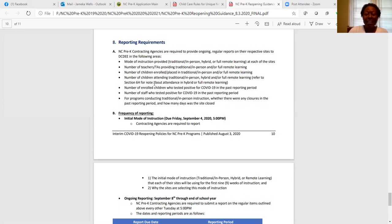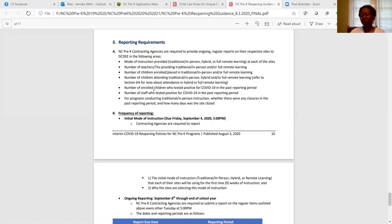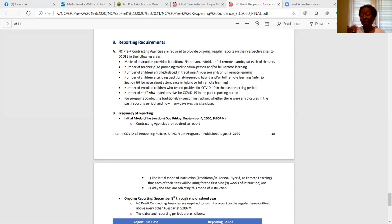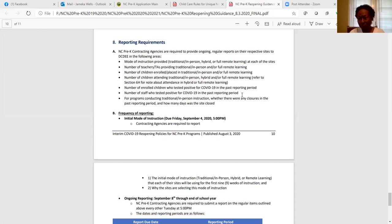Additionally, number of children who are attending traditional in-person, hybrid, or full remote learning, number of enrolled children who tested positive for COVID-19 in the past reporting period. Each reporting period is two weeks long. That begins on September 4th with my reporting to DCDEE. Number of staff who tested positive for COVID-19 in the past reporting period. That is inclusive of all staff that is in the building, not just pre-K staff.